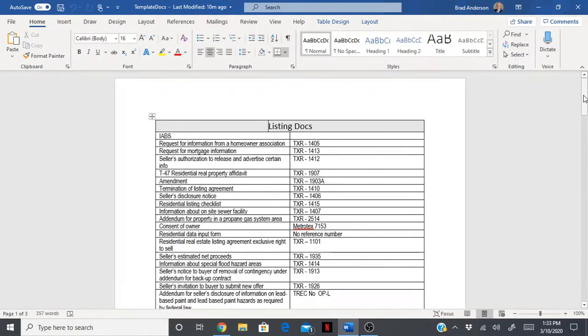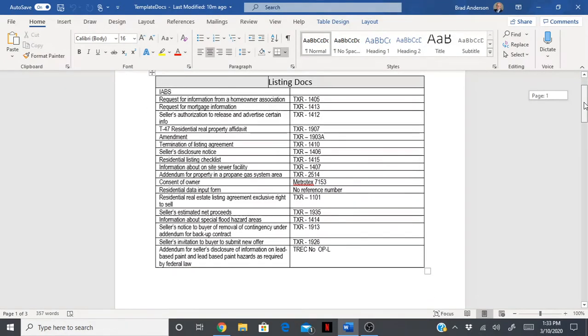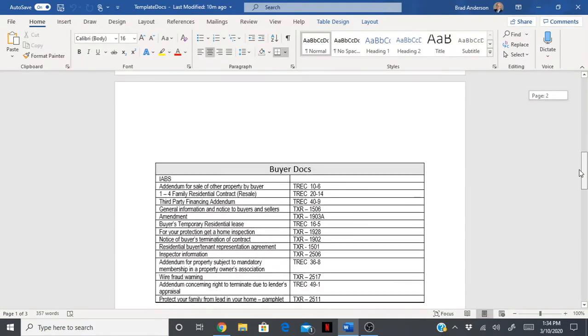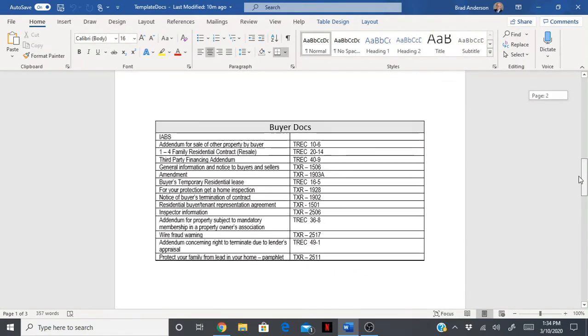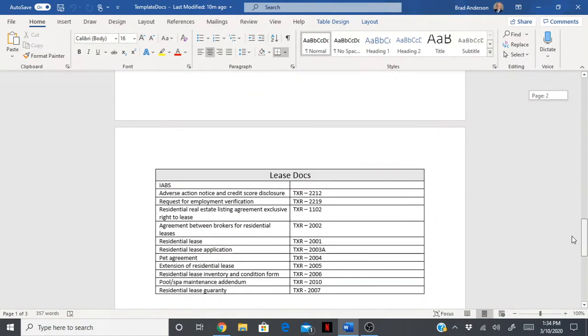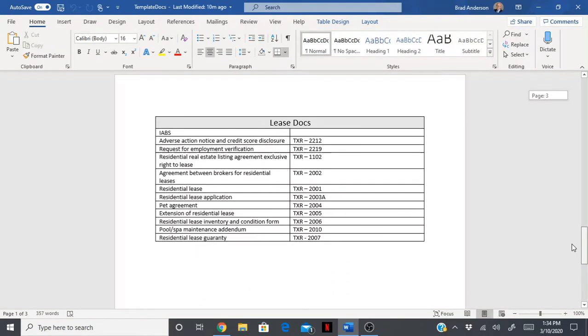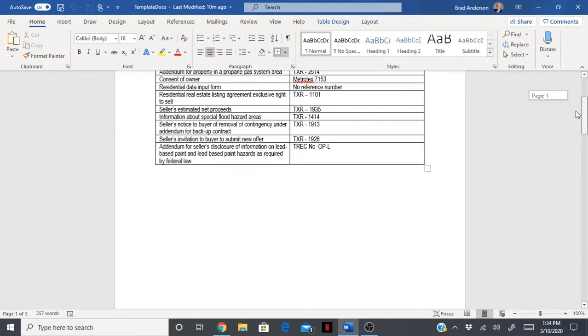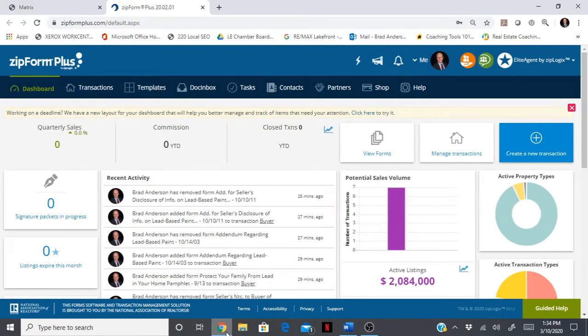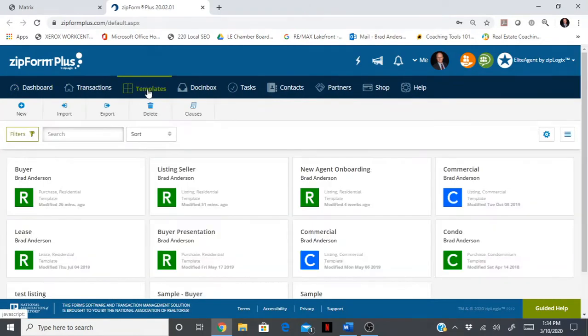I have created this document that is posted on our website, and this outlines every single contract, generally speaking, that you're going to need for a listing, for a buyer, and a lease. You can either search ZipForms by the exact name of the contract or by the actual number.